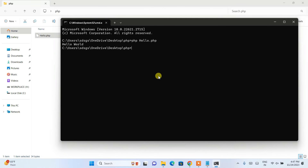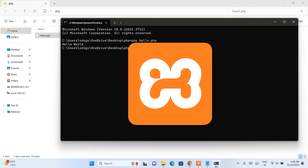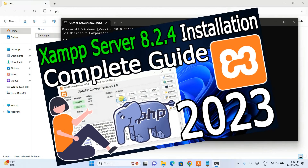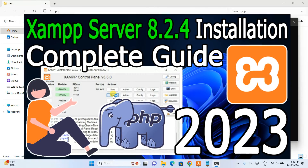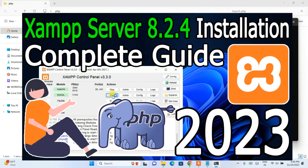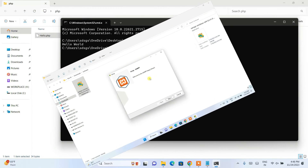So that's how you install PHP version 8.3.0 on Windows and create and run a simple Hello World program. The next thing I recommend is installing XAMPP. Since PHP is a server-side language, you need a locally hosted server to run PHP projects, and XAMPP provides that.